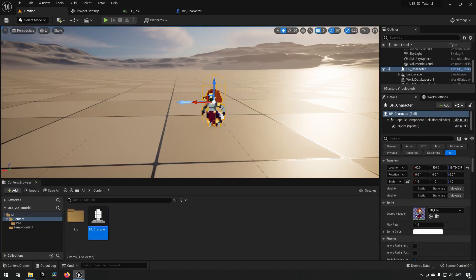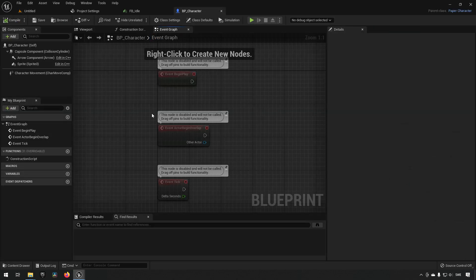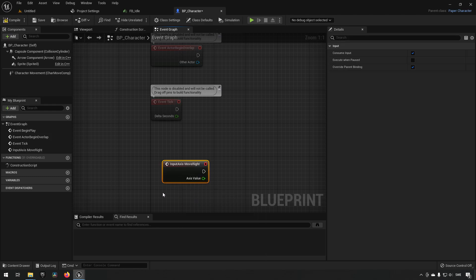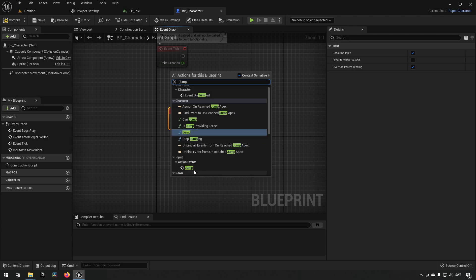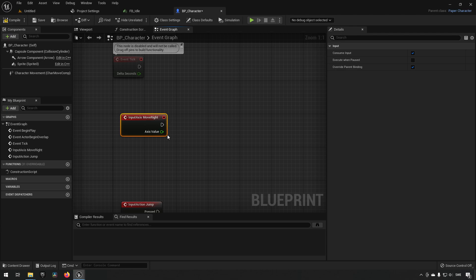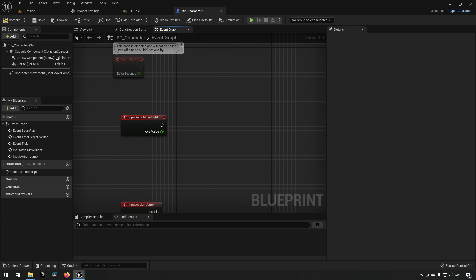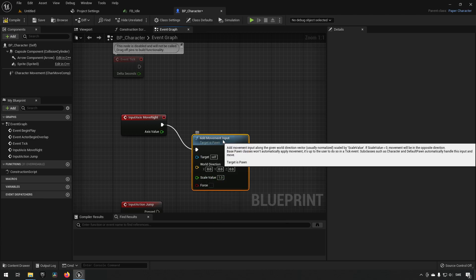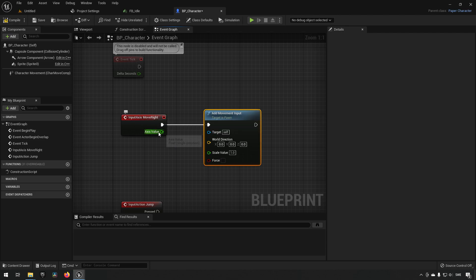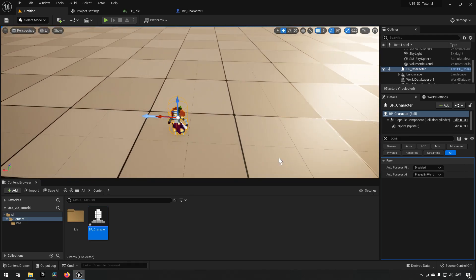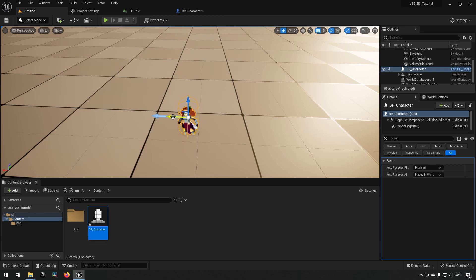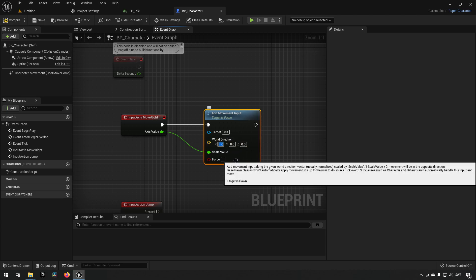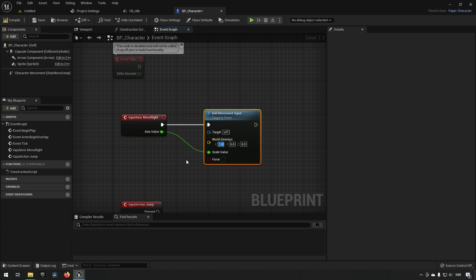Back in our character blueprint, we create the Move Right axis event and the Jump action event. Dragging off from the Move Right event, we type 'Add Movement Input' — this gives our pawn input. The axis value from Move Right is used as the scale value. For the world direction, we want to move along the X-axis, so we put a value of 1 there.